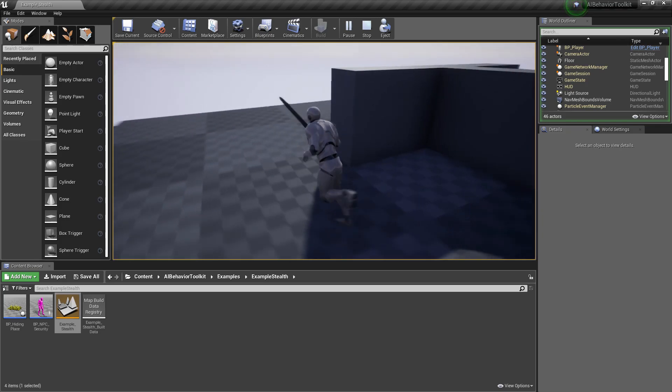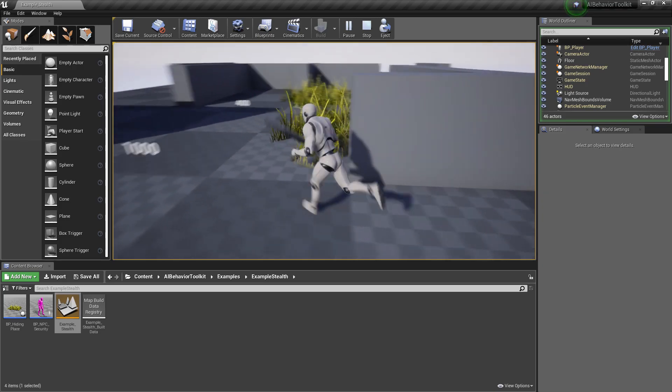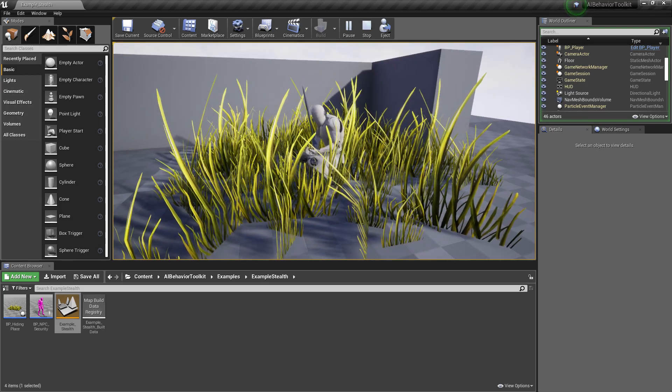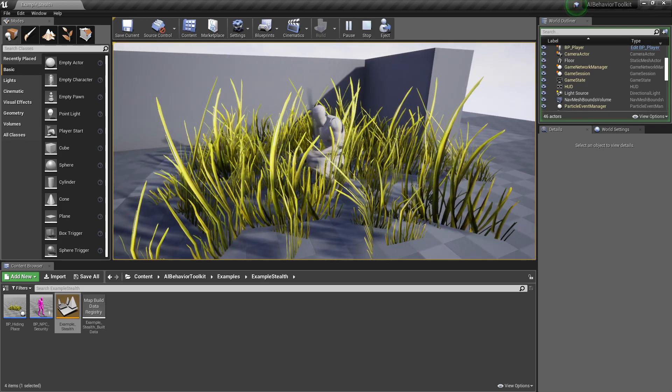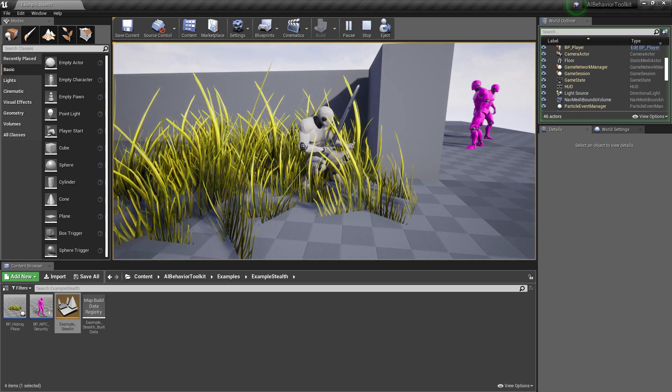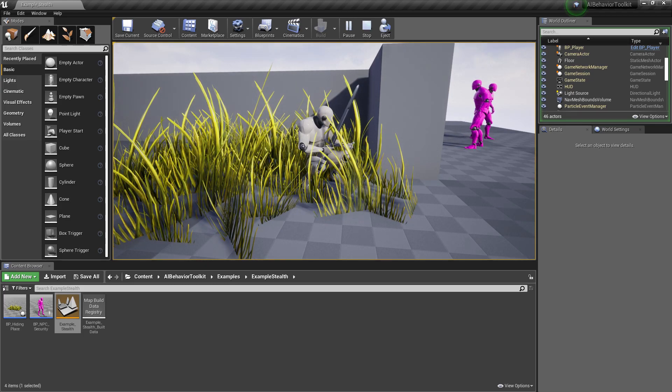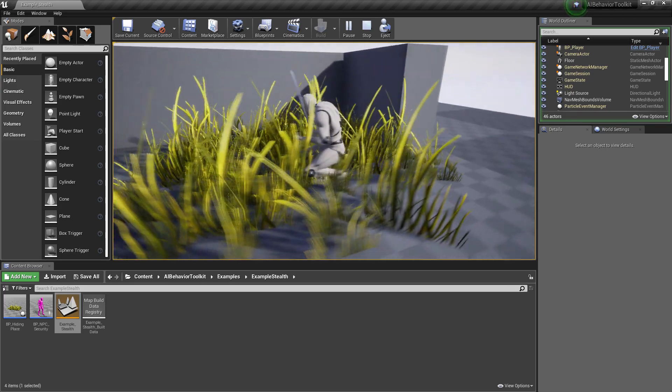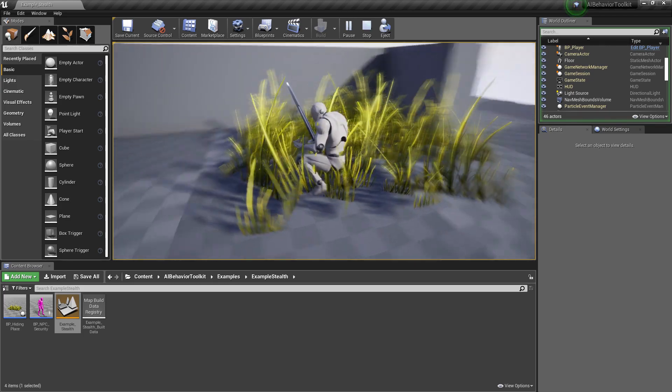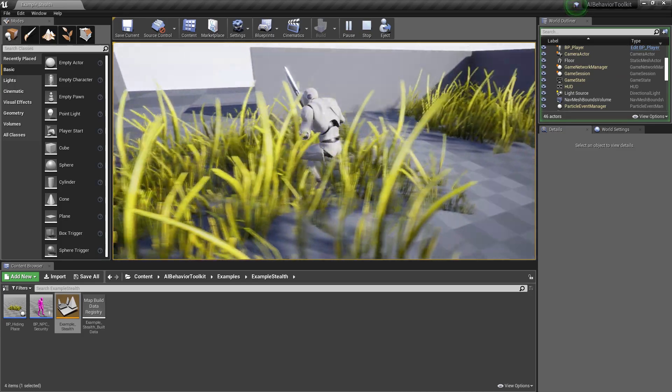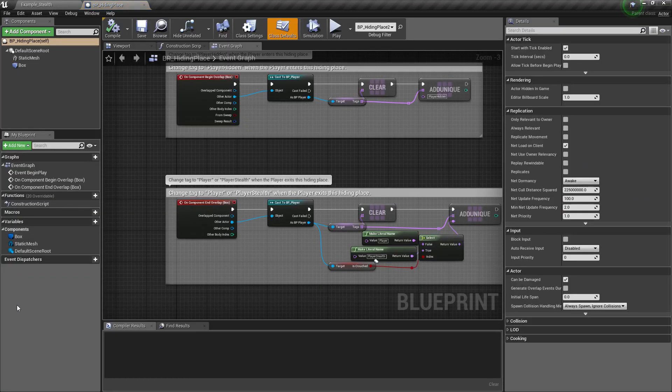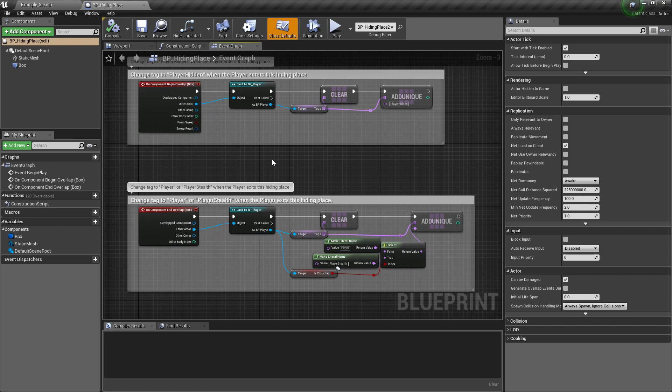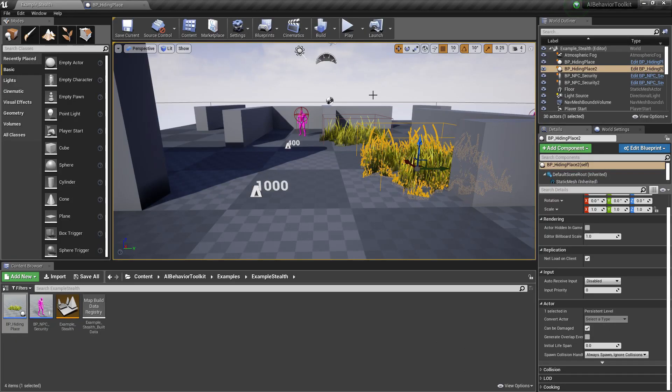Now this stealth example showcases when the AI actually loses sight of the player. So now we can see they lost sight because of the walls. Now they're trying to investigate the last seen location for the player. Now this grass is just a blueprint called BP hiding place. Basically it just changes the tag of whichever player enters it.